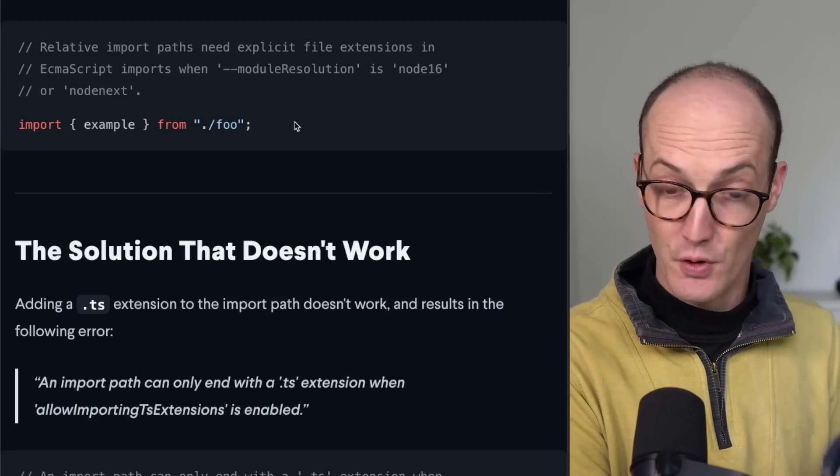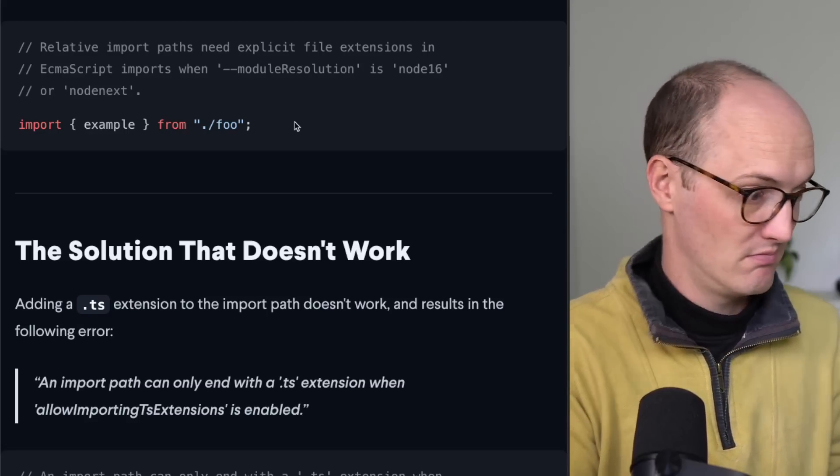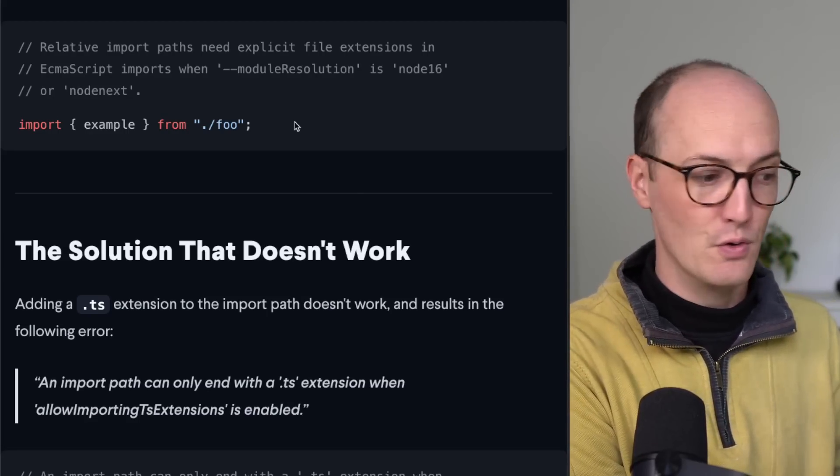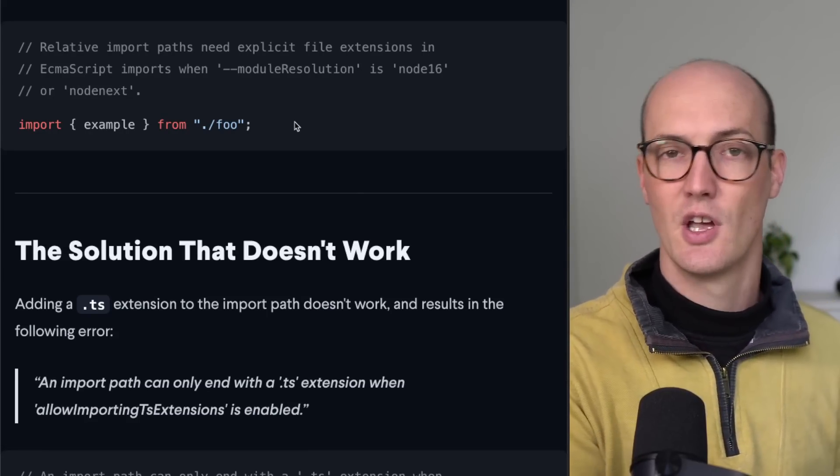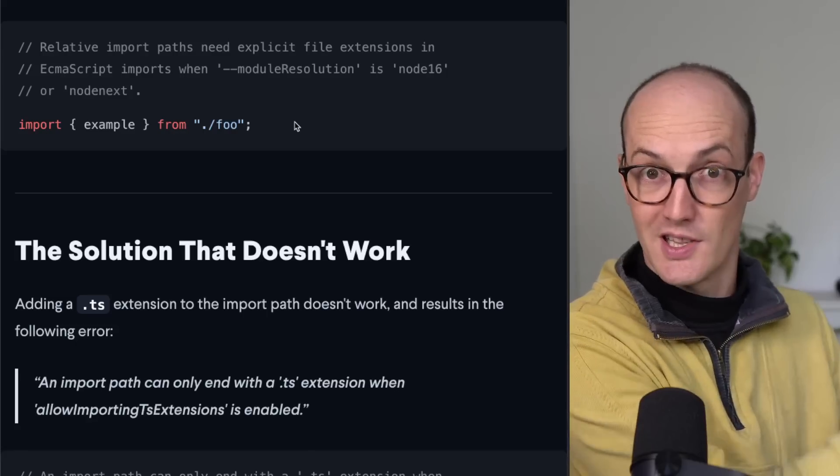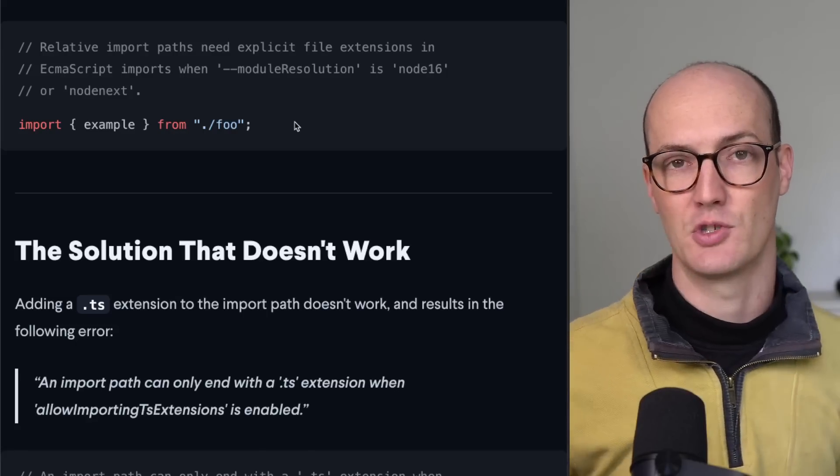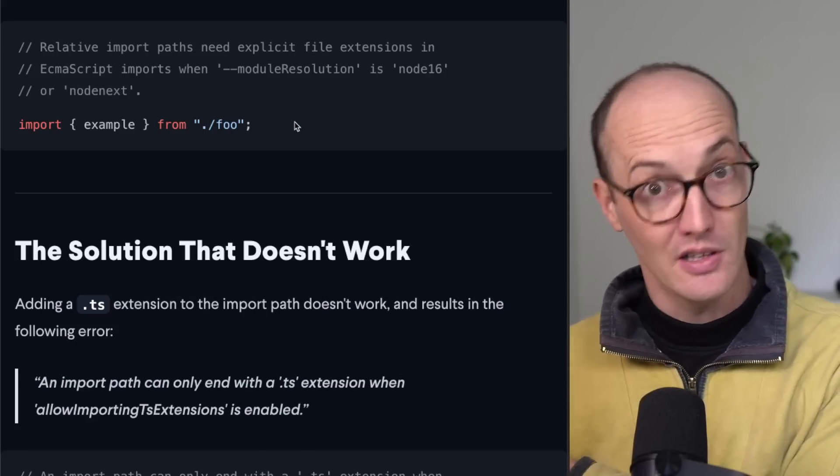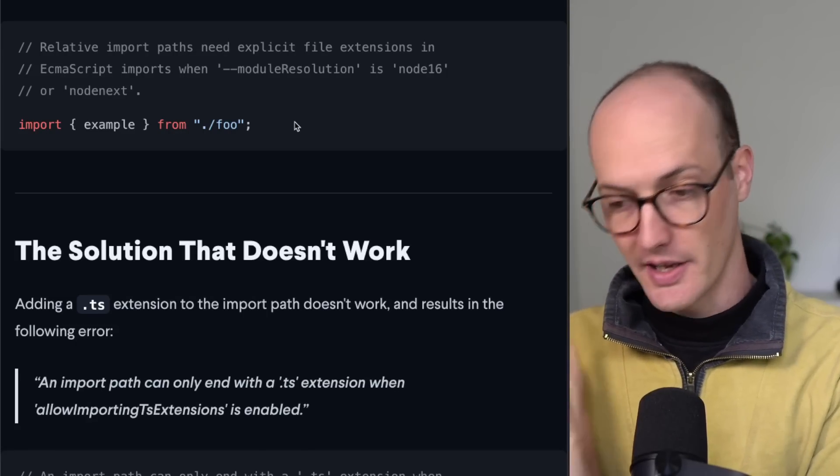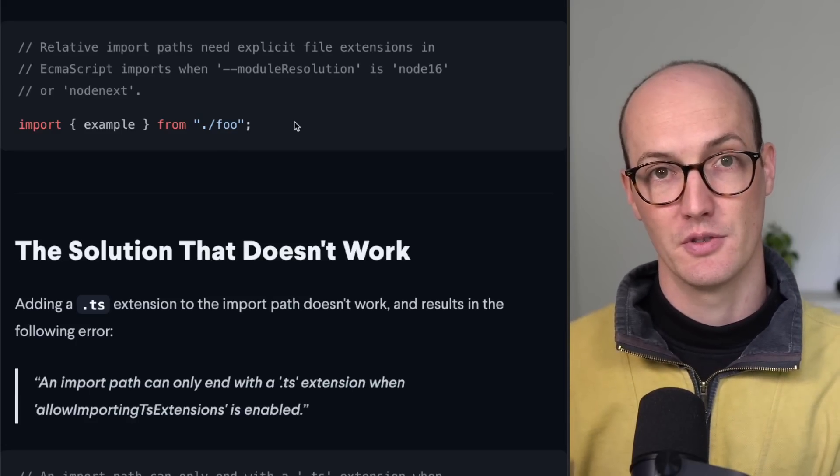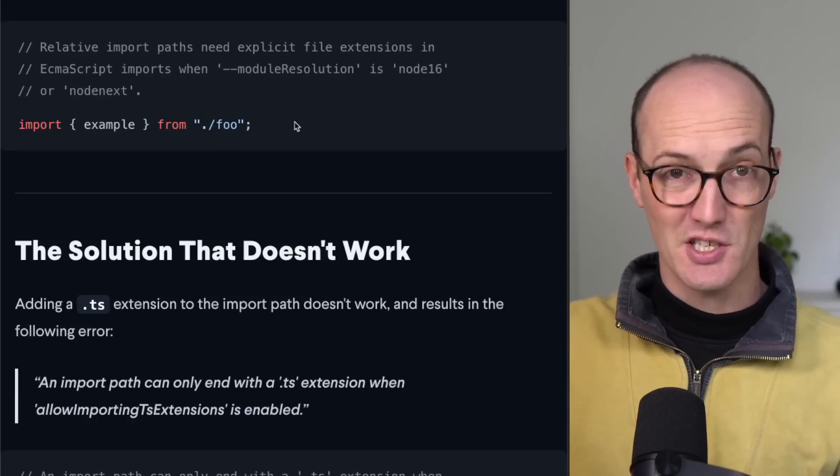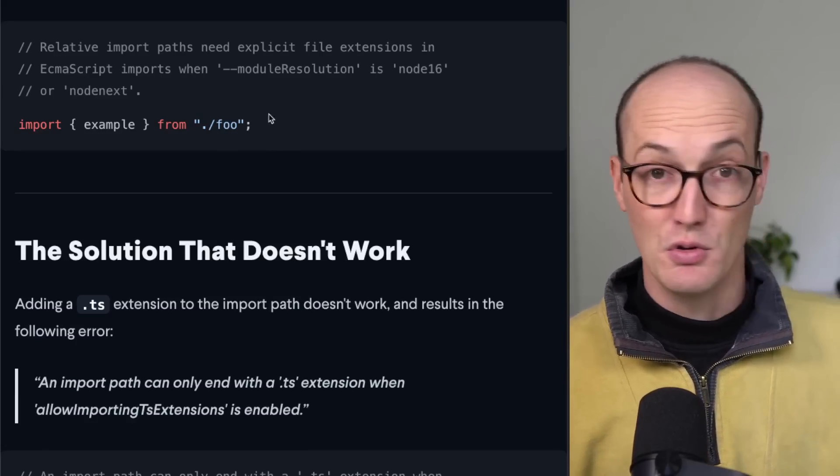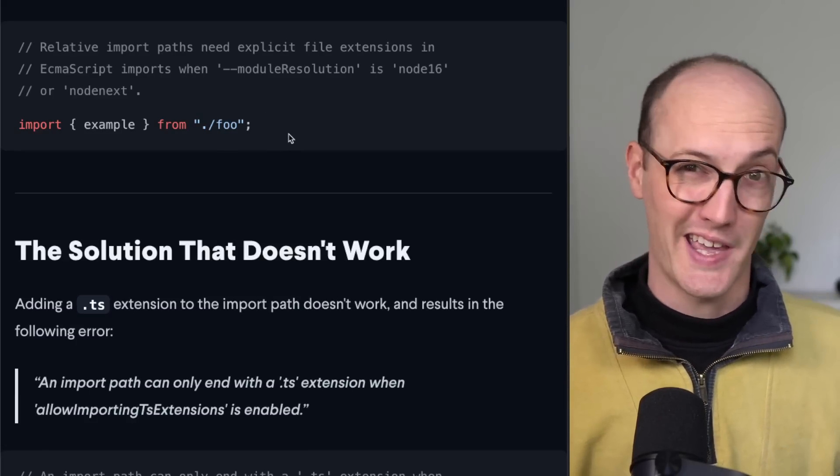Because foo might mean like foo.js or it might mean foo slash index.js. And this is something that bundlers do, like ESBuild and Webpack and all those sorts of things. But it's actually something that TypeScript or Node doesn't want to care about.